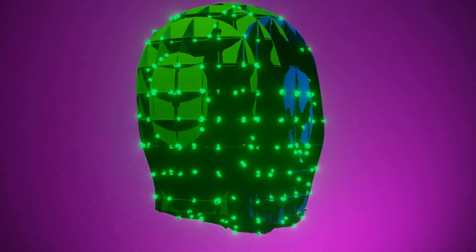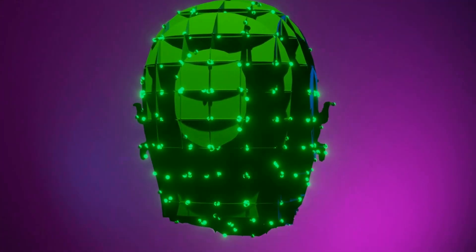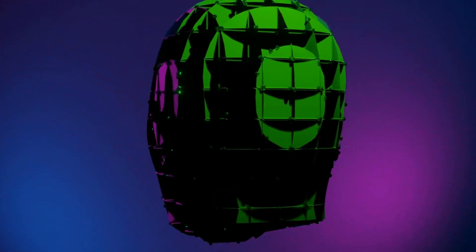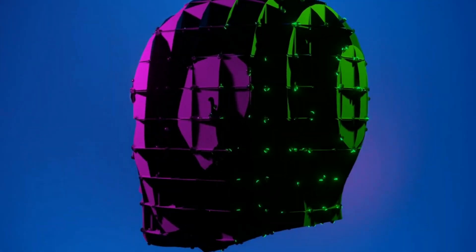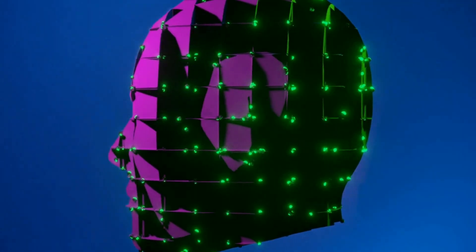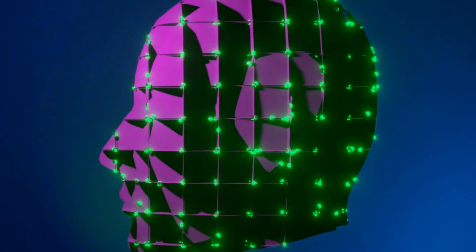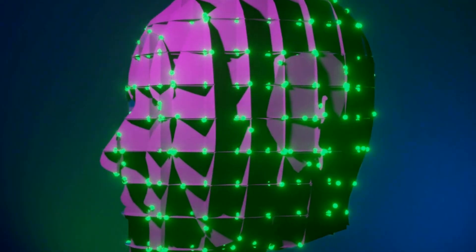Despite the uncertainties, one thing is clear: the AI singularity will revolutionize the way we live, work, and interact with technology.